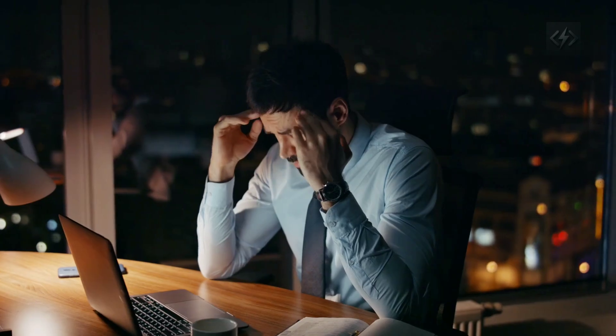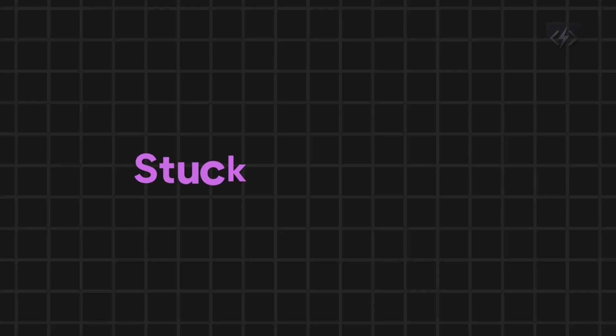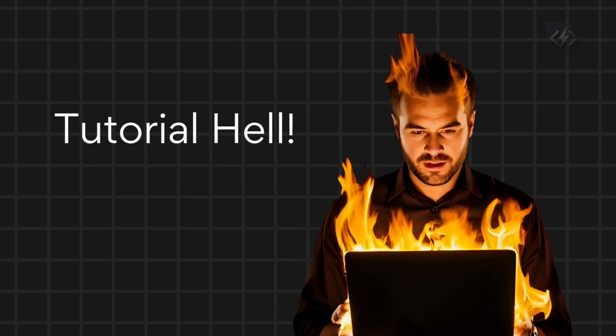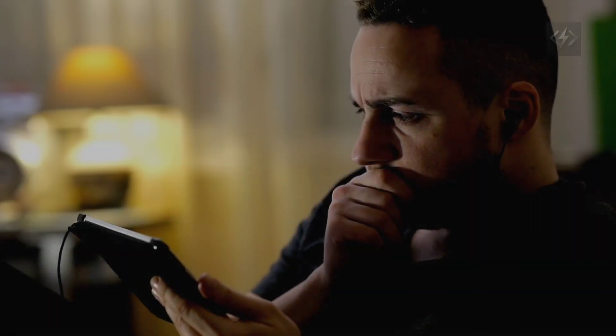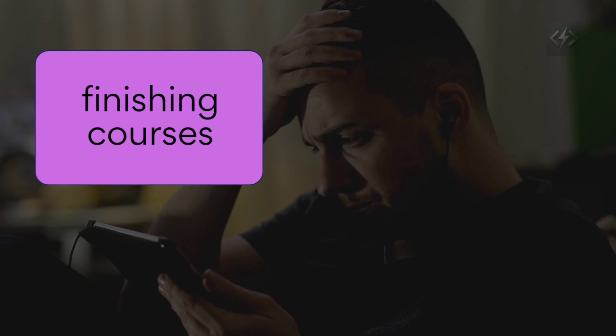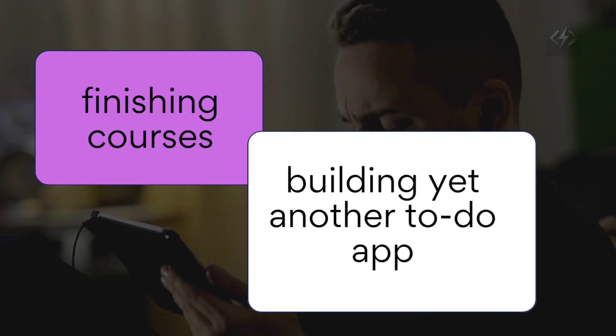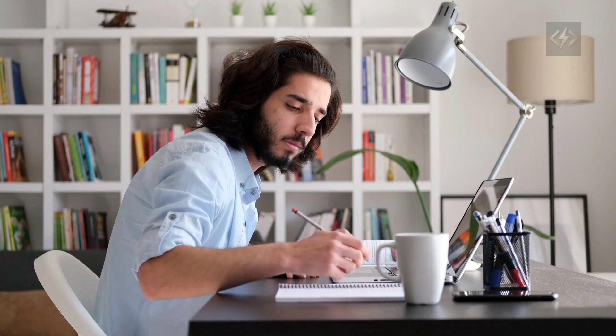A year ago, I realized I was stuck. Stuck in what I call tutorial hell. Watching endless videos, finishing courses, building yet another to-do app.